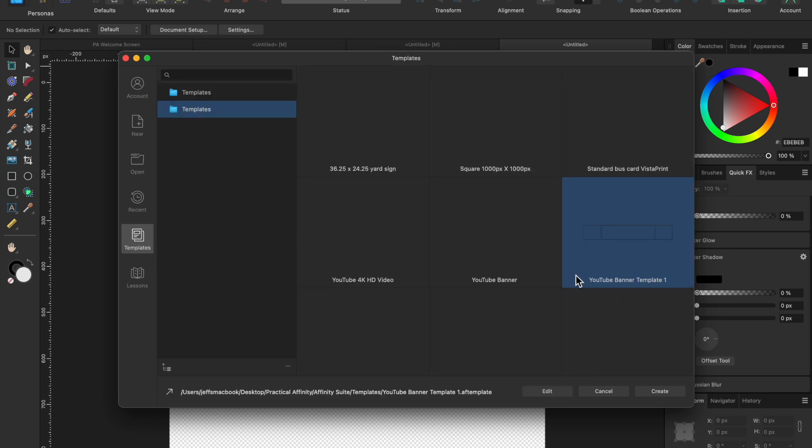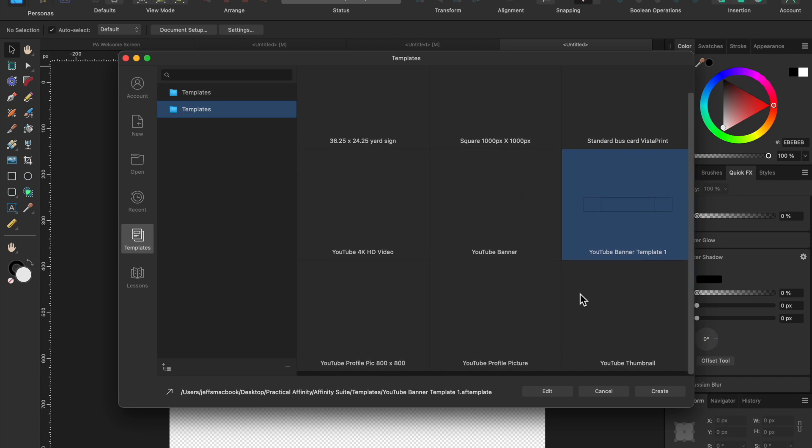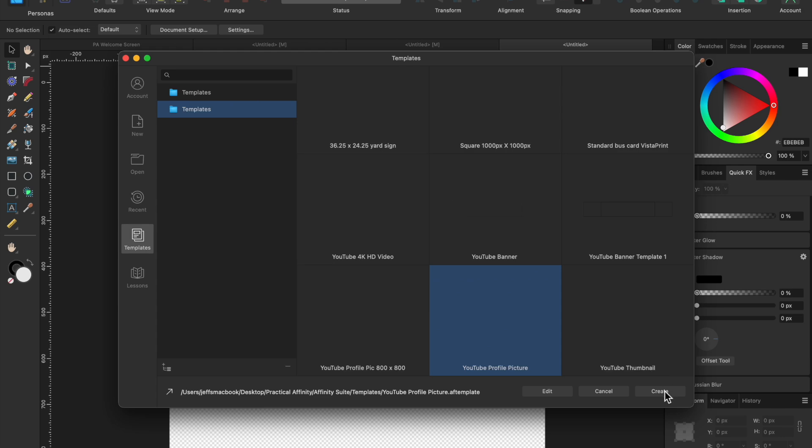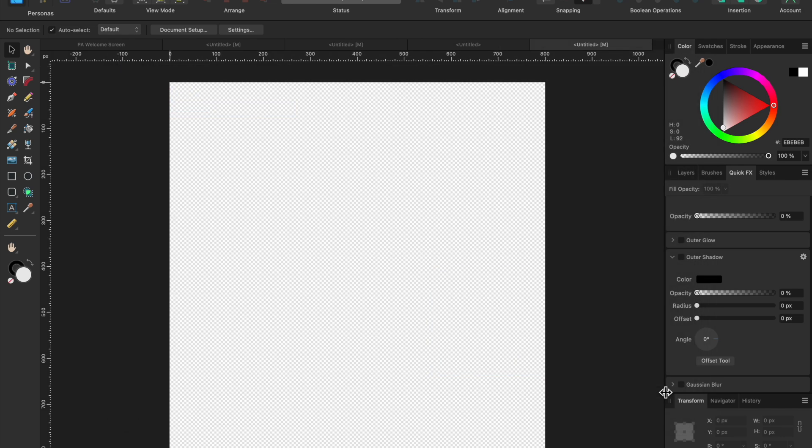And you would see if I scroll down YouTube profile picture, I've done this a couple of times. So you see two of them there. So I'm going to hit create again and boom, there you go. You see, it's not titled and it's ready for you to start your next project.